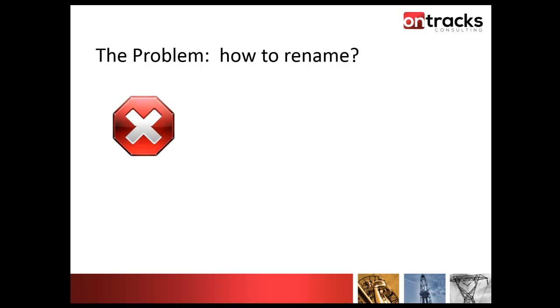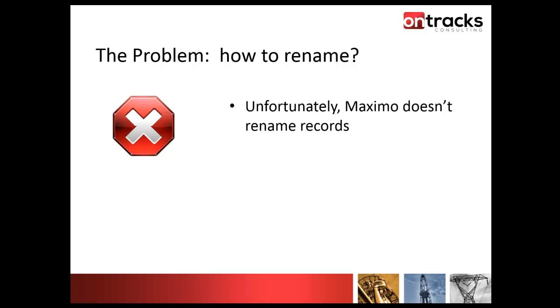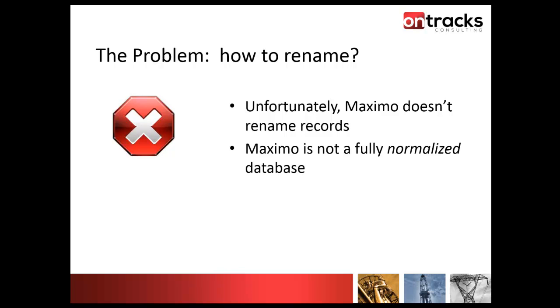The problem of course is how do you make that change? The punchline here is unfortunately Maximo doesn't rename records out of the box. You can't go in and identify that the location's old ID was A and the new ID is B. The reason is that Maximo is not a fully normalized database.